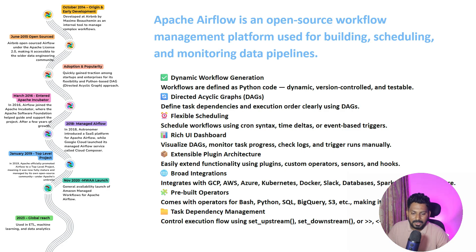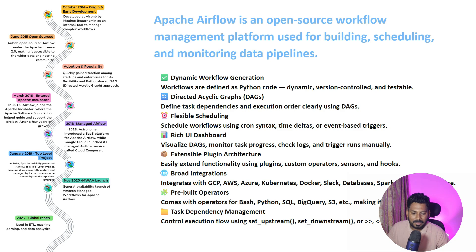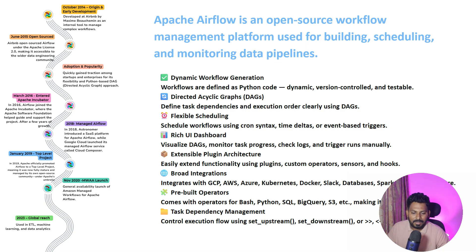You can use pre-built operators for executing your bash command, to call your Python workflow, to call SQL scripts. You can connect directly with the S3 bucket, you can connect directly with BigQuery and make powerful ETL data pipelines.